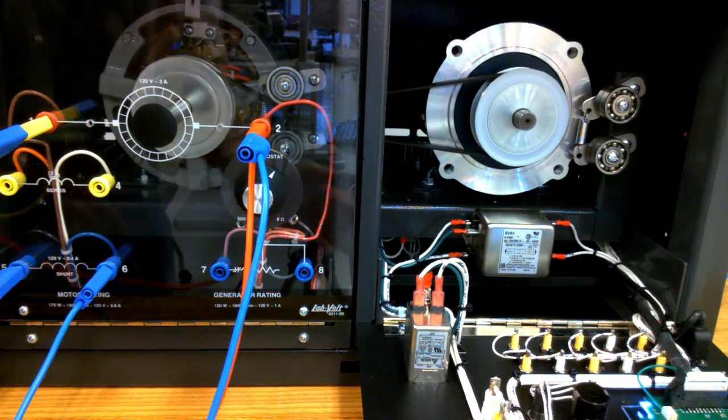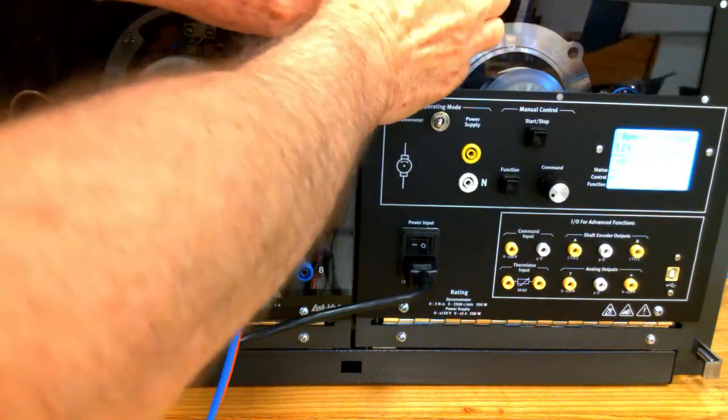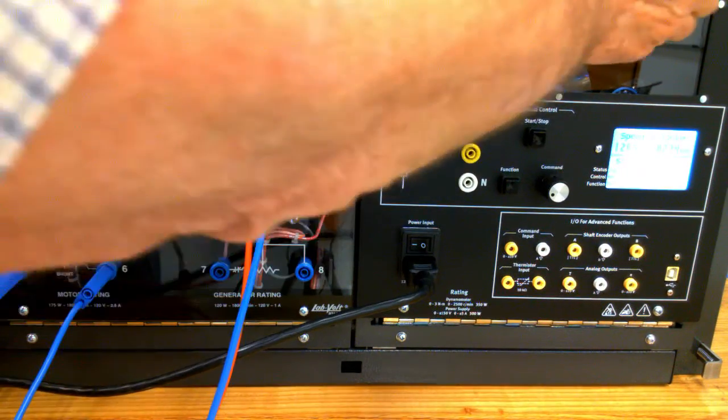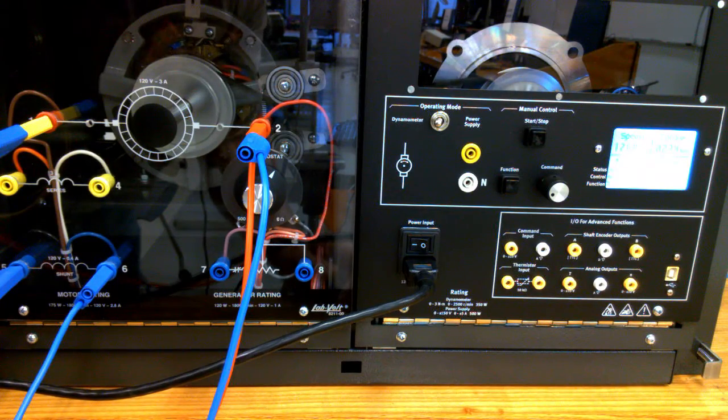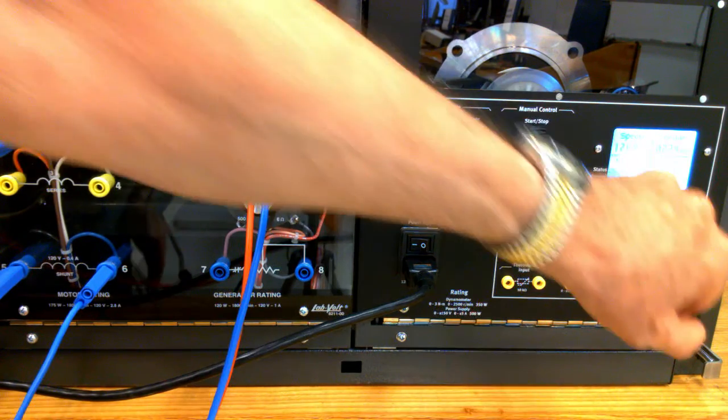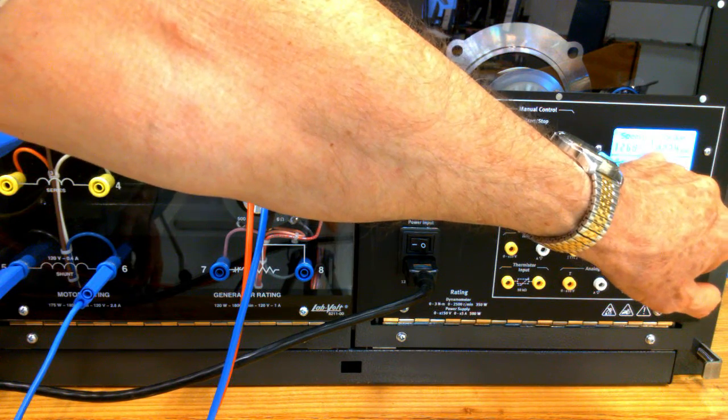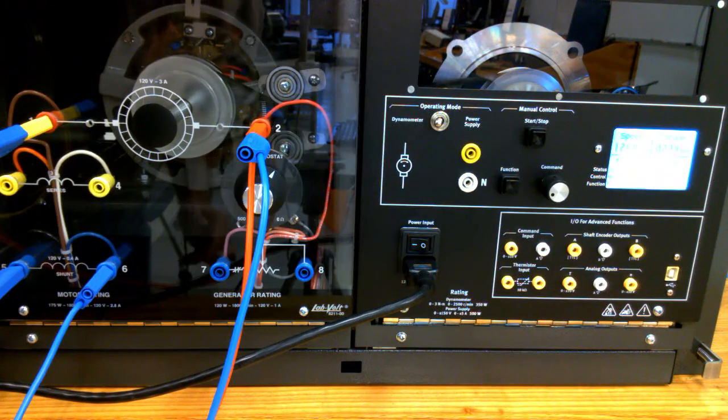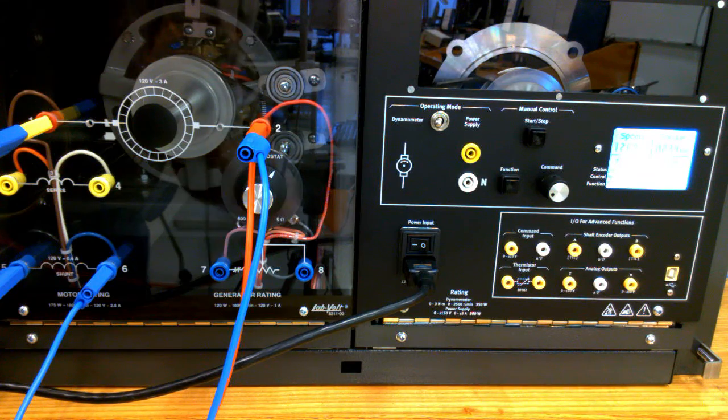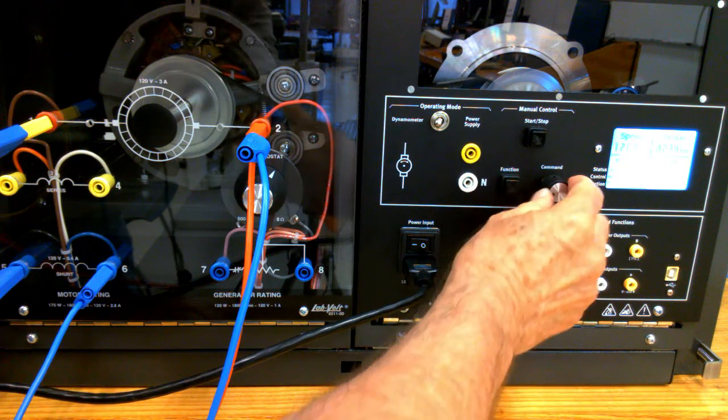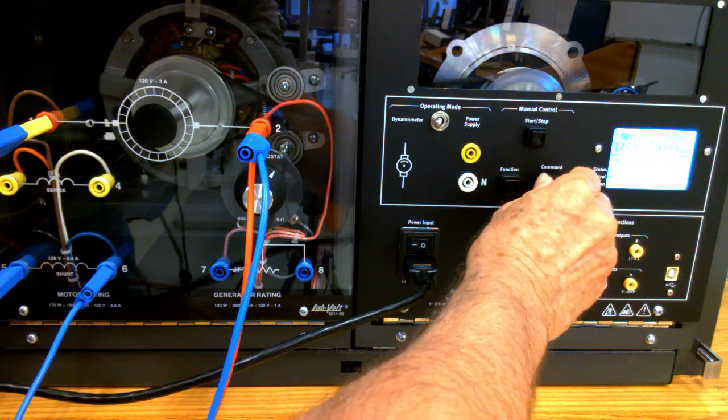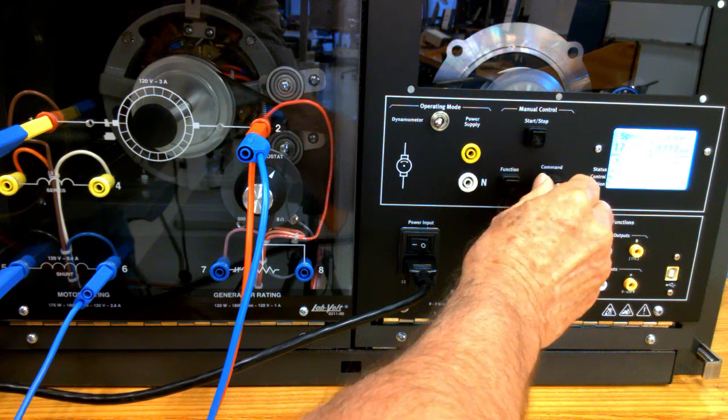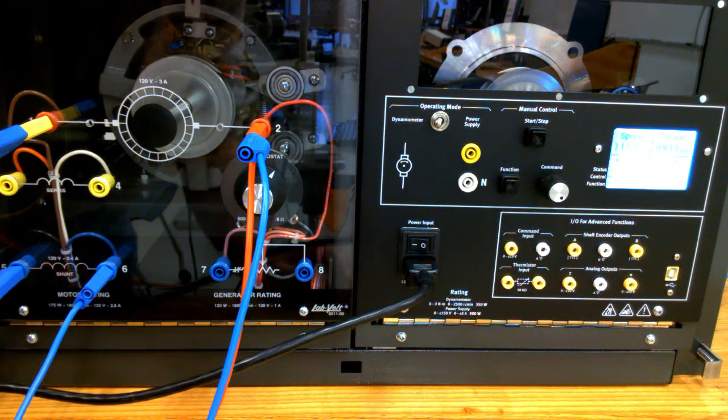I can actually impart a load to the shaft of the DC motor simply by increasing the torque of my dynamometer. Let's see if we can get that to work. It has started. You can hear the motor loading.